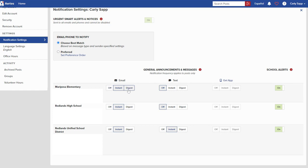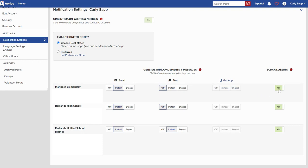You can set that for email, you can set that for text messages, you can also set that for the app if you happen to have the Aries ParentSquare app and get the information that way, and then you can also toggle on or off school alerts. You can set these so that you are getting messages just to your email or just to your phone as a text message or both of those things. Whatever your preference is, you can set those options here on this page.